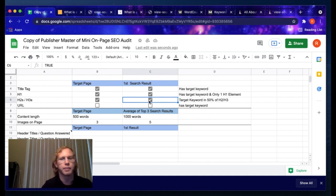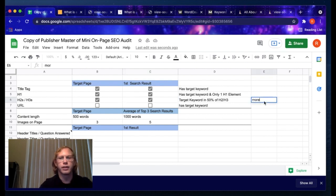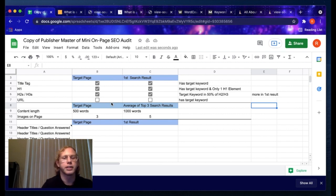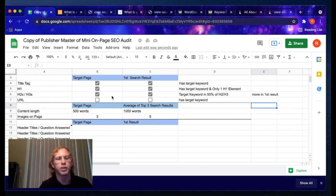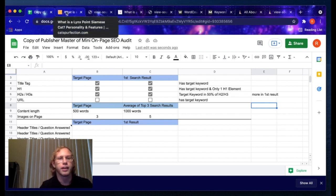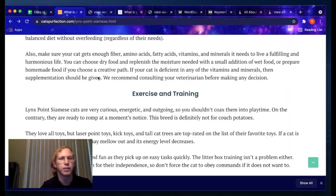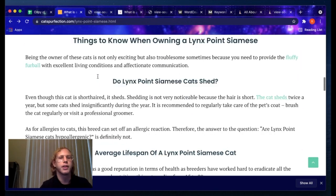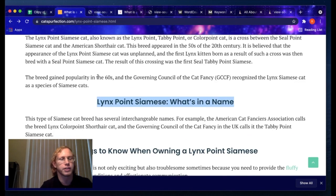Looking at our target page comparison, the keyword is in pretty much every header but one. If the keyword isn't in the URL, I wouldn't always recommend changing it because you can create broken links. If you are going to change the URL, always create a 301 redirect from the old URL to the new URL. Only do it in cases where a page gets little to no traffic, because you could mess up your current rankings. Second-page pages are a great place to do it.